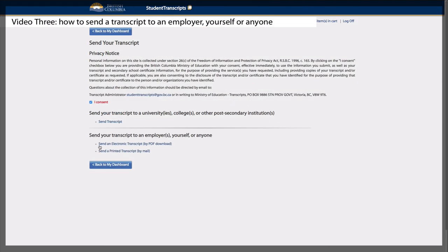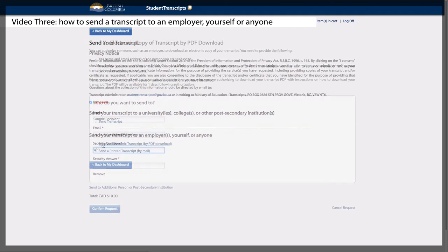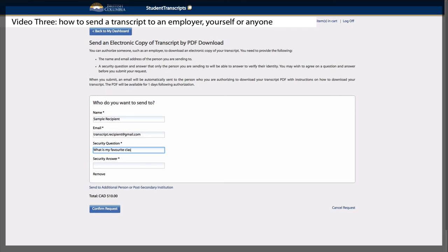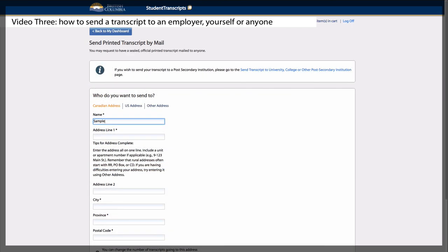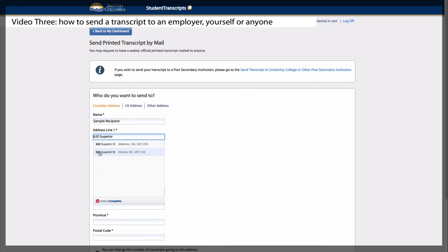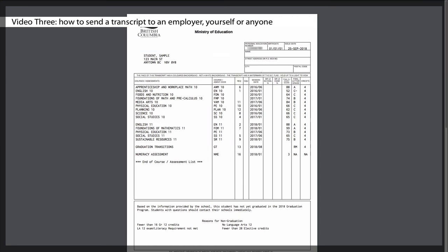Video 3 will show students how they can send a transcript to an employer, themselves, or anyone as a PDF or a printed copy.